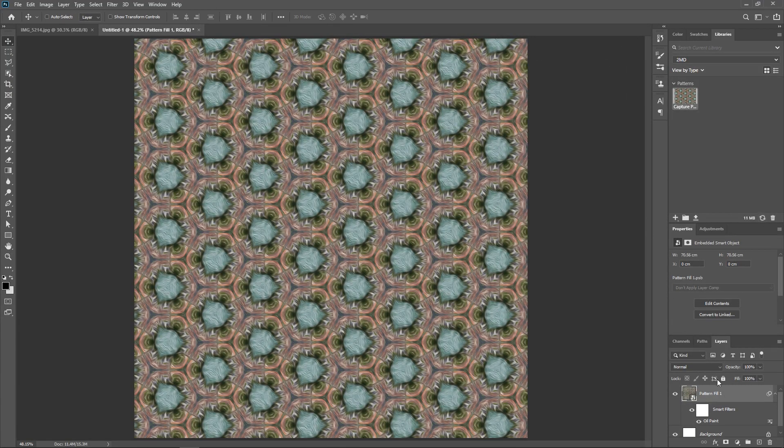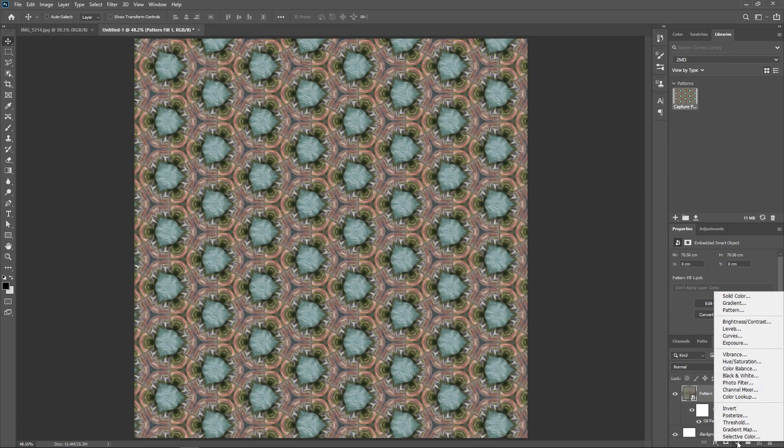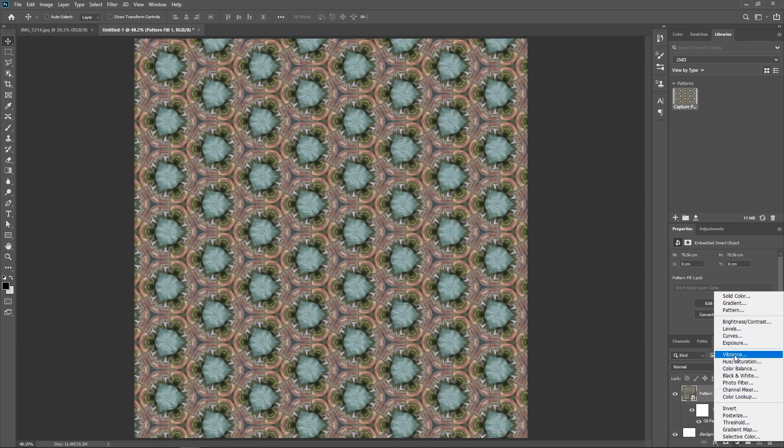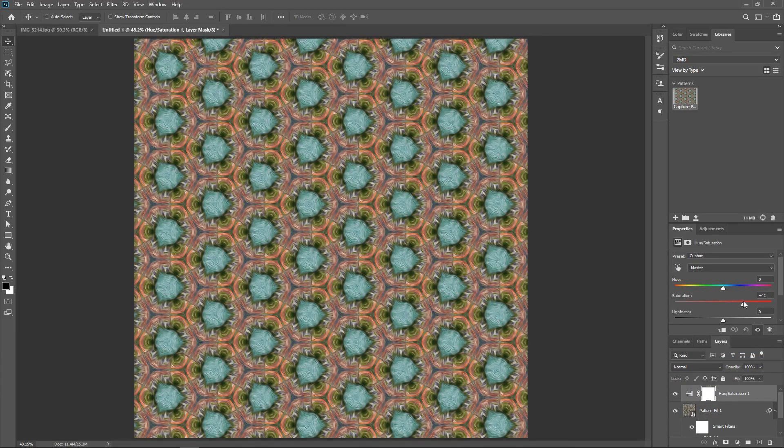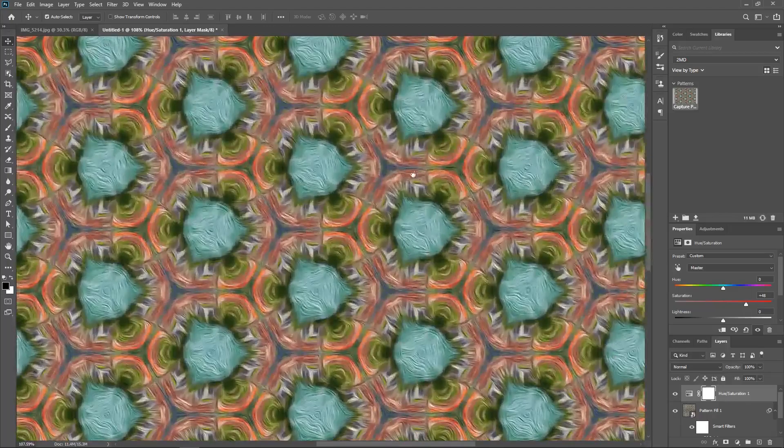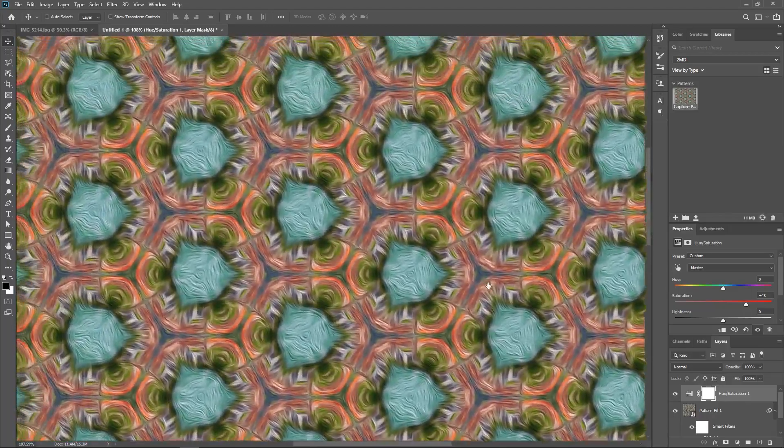I'll also add the Hue Saturation Adjustment Layer, and then increase the saturation a little bit. Beautiful, isn't it?